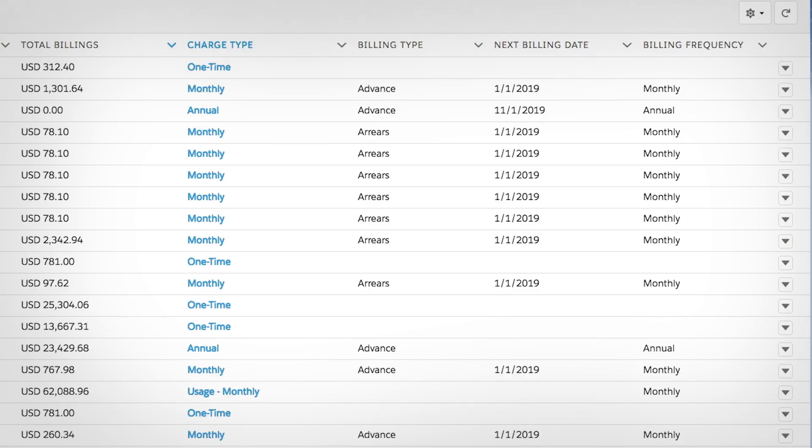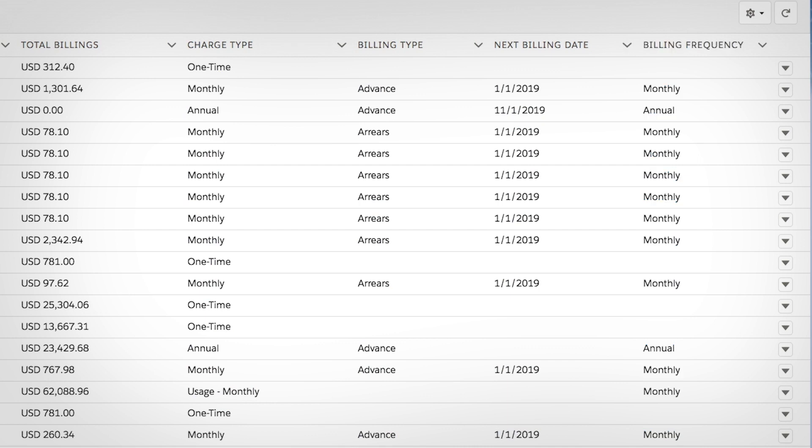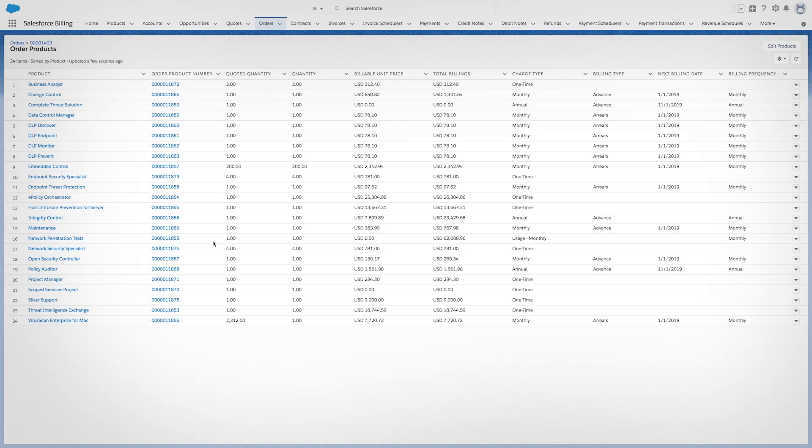Information like charge type, billing type, next billing date, and billing frequency is captured seamlessly, making it easy to invoice customers for the right amount at the right time.